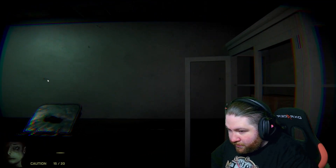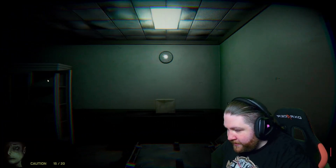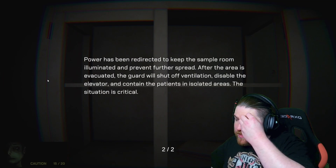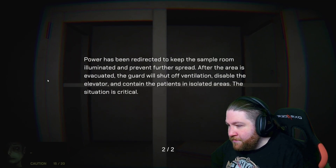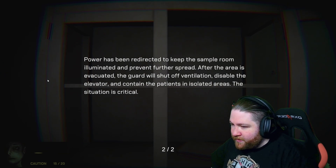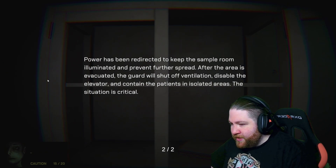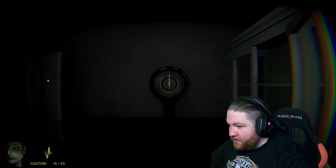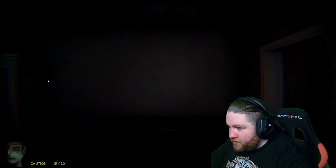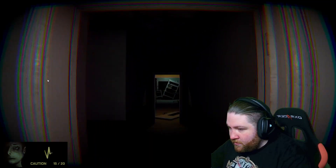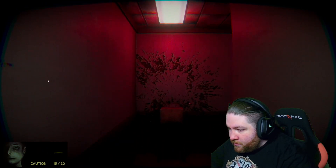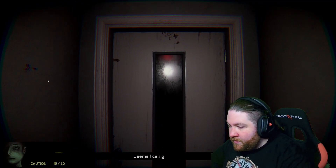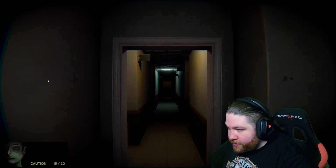There's a splatter over there. Painkillers. Emergency note: power has been redirected to keep the sample room illuminated and prevent further spread. If the area is evacuated, guards shut off the ventilation, disable the elevator, and contain patients in isolated areas. The situation is critical. Exit key. Handcut ammo. Seems I can get the door open. This is going to be our shortcut.